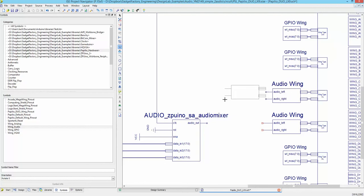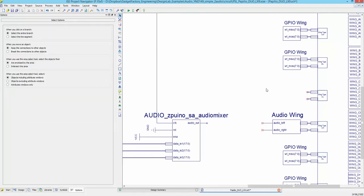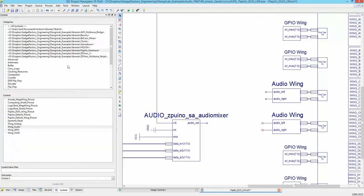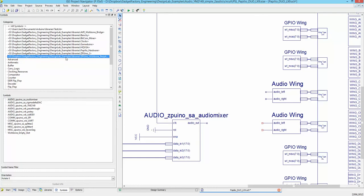One point I want to make: whenever you delete an item, a lot of times it will leave little wires behind — make sure you delete those wires. We could have also just selected the existing audio wing, copied it with Ctrl+C, then Ctrl+V to get another copy. A couple of different ways you could do that.